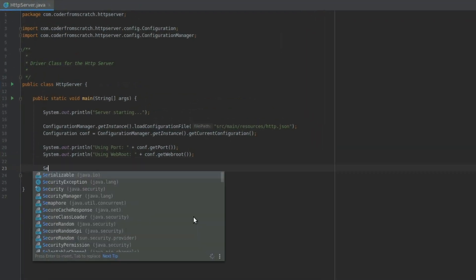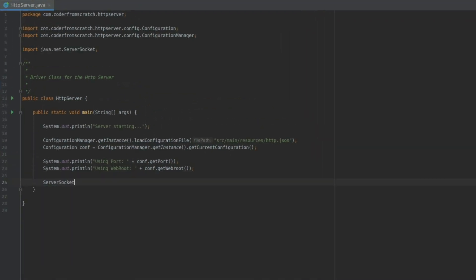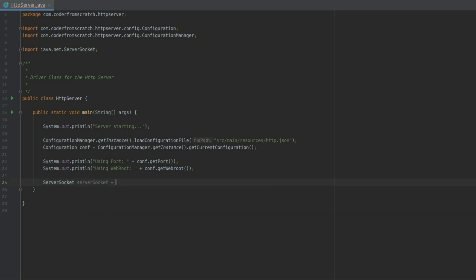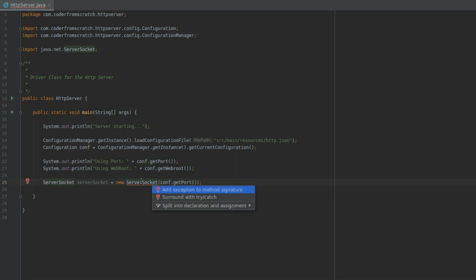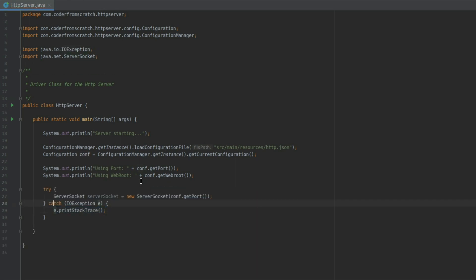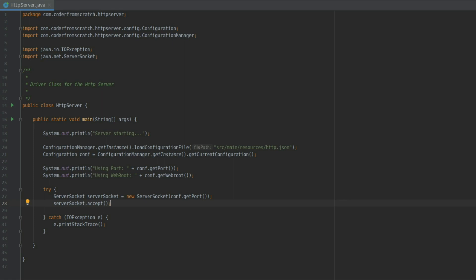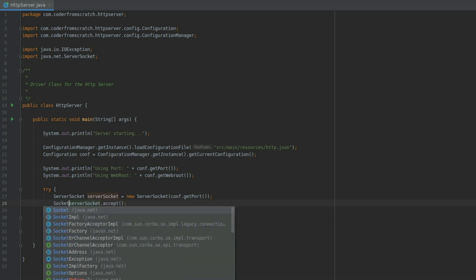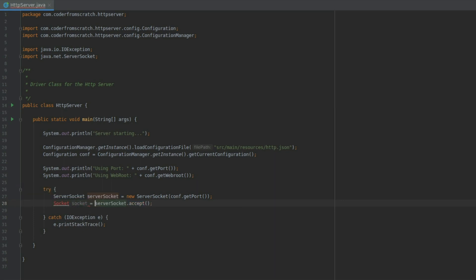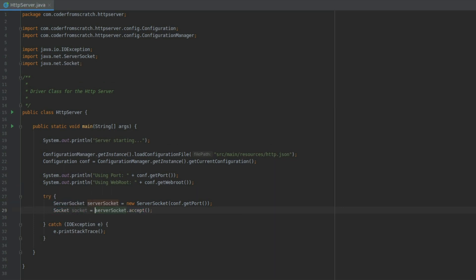The first thing that we need is a server socket. A server socket is going to listen to a specific port. So we create the server socket and pass it the port that we gather from the configuration manager. Because the server socket deals with IO, to make it simple, I'm going to surround it with a try-catch block. Now I'm going to say server socket dot accept. What accept does is it prompts the socket that's listening to a port to accept any connections that arise. When it gets a connection, it's going to return the socket, which is a direct means of communicating with that entity that connected to the server socket.